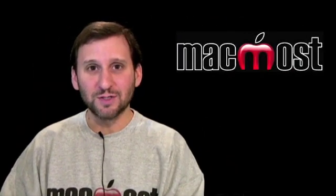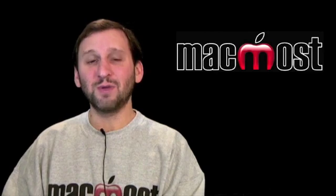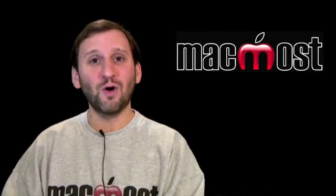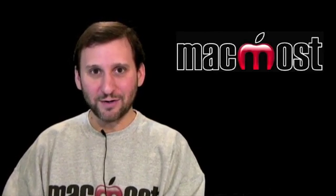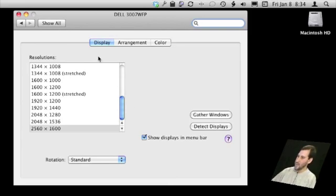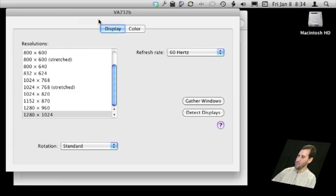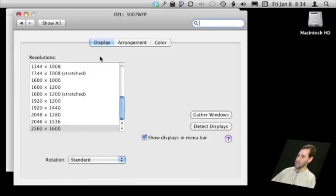Once you have two monitors hooked up, go to System Preferences and open Display Preferences — this is where you control how your Mac uses that second monitor. Here in Display Preferences, the Display tab lets you look at different resolutions for the current display. You can click Gather Windows and it will show you both windows for both displays; otherwise it shows each window on its own display.